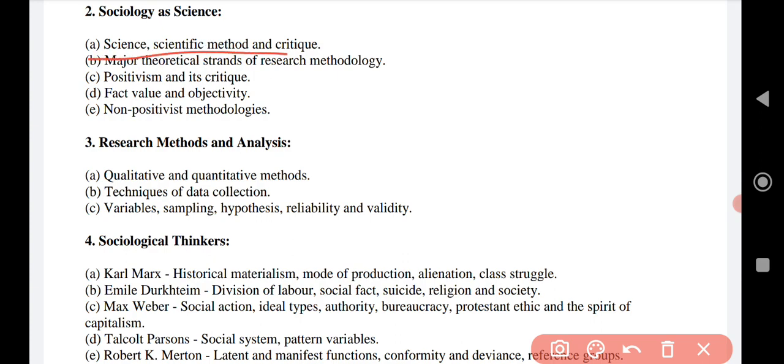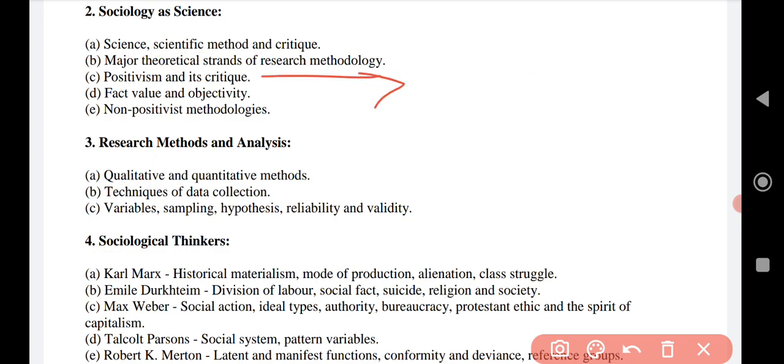Scientific method and critique involves the rational technology which has been involved, including the involvement of different political affairs, structural innovations in the form of constructions, building good relationships, and secularism — all of these come under that topic. Major theoretical strands of research methodology is about what the views of different researchers are across different facts and areas.